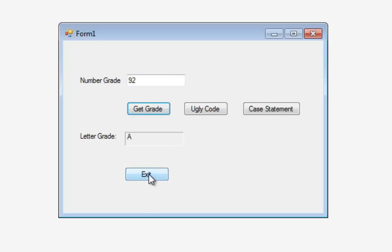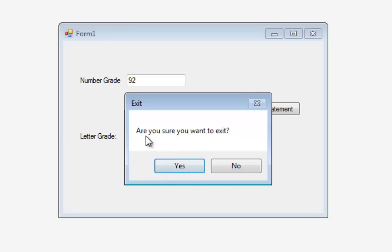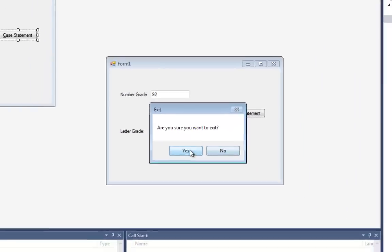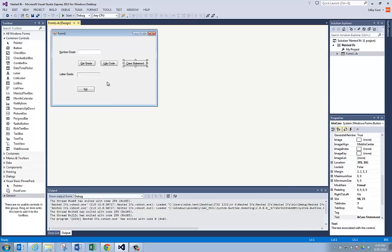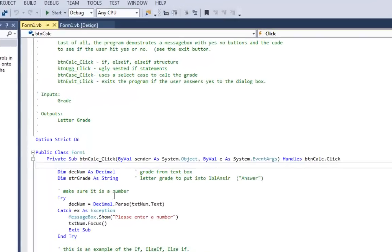Now I'm going to hit exit. I've got a new version of the message box which lets me put yes/no buttons on it so the user can choose whether they really want to exit or not. I'll say yes to exit the program. Let's look at the code window.